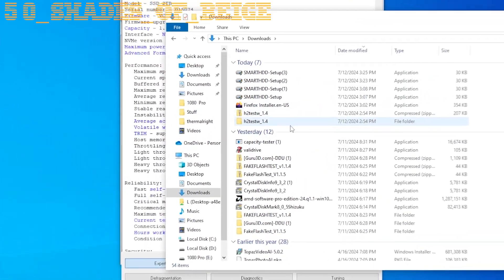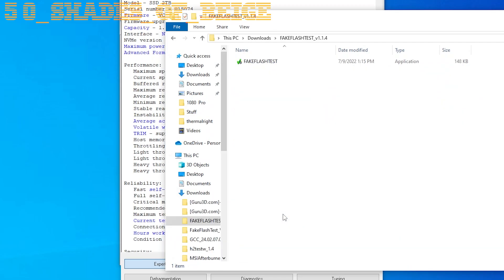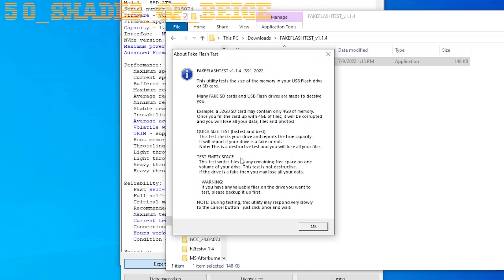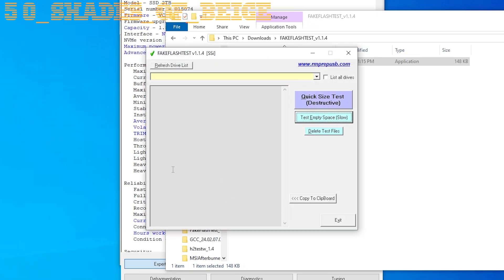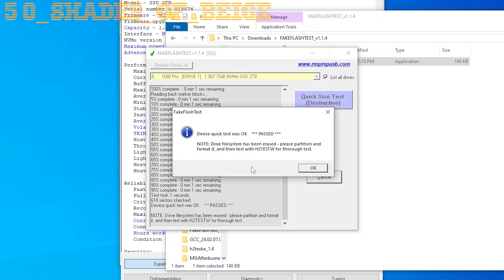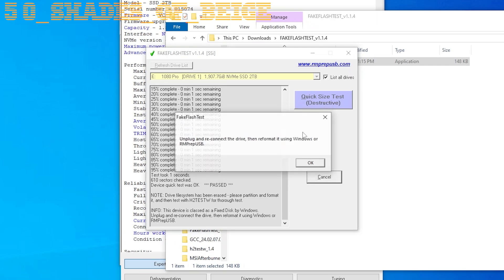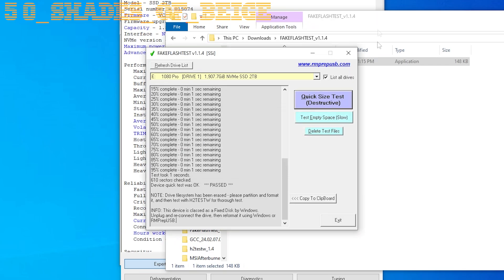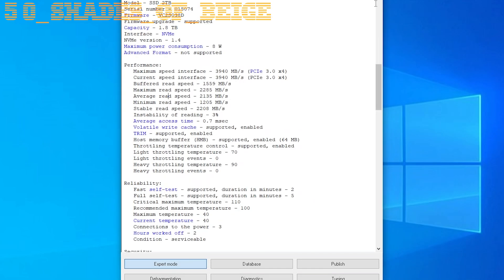And we'll use Fake Flash Test, which is made by the same guys that make RMUSB. We're just going to do a quick size test here to see if it passes. Okay. There we go. Now, the H2TestW test I can run if you all are interested. That gives you a more thorough readout as to the size of the drive. But on a 2TB drive, it'll take at least 8 hours to complete. So if you want me to try that, be sure to leave it down in the comments below and I will make a time-lapse video for you. But overall, we're looking pretty good.